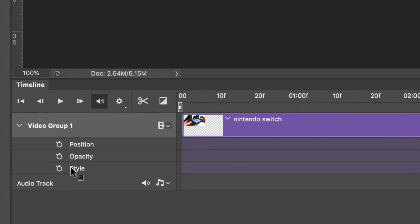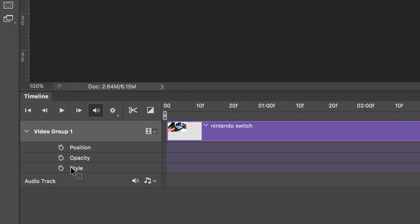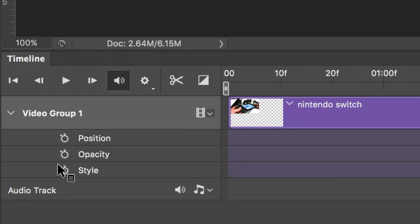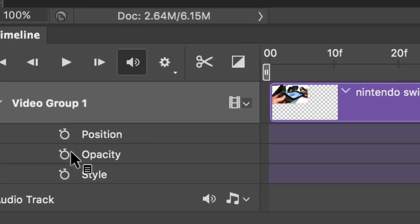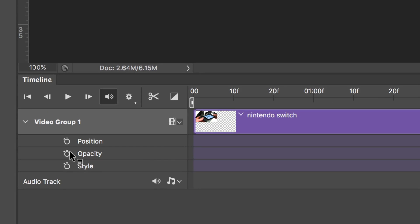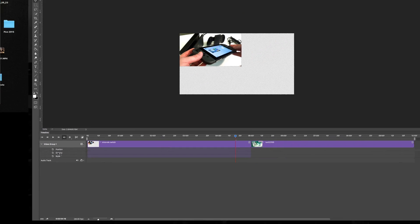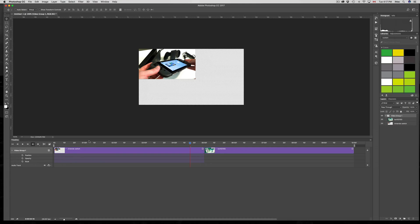If you have a JPEG, PNG, or anything like that, you will not see the Transform option down here. However, it's very easy to get that option so you can do animations.